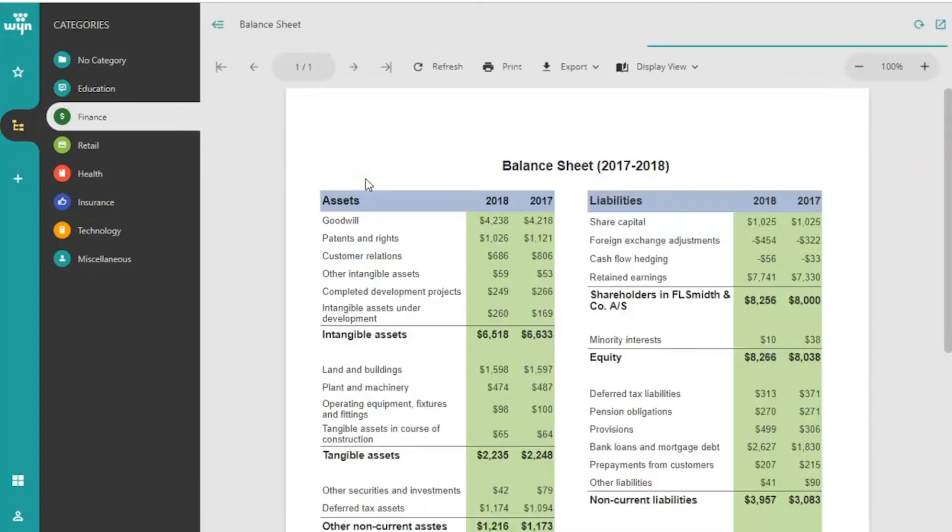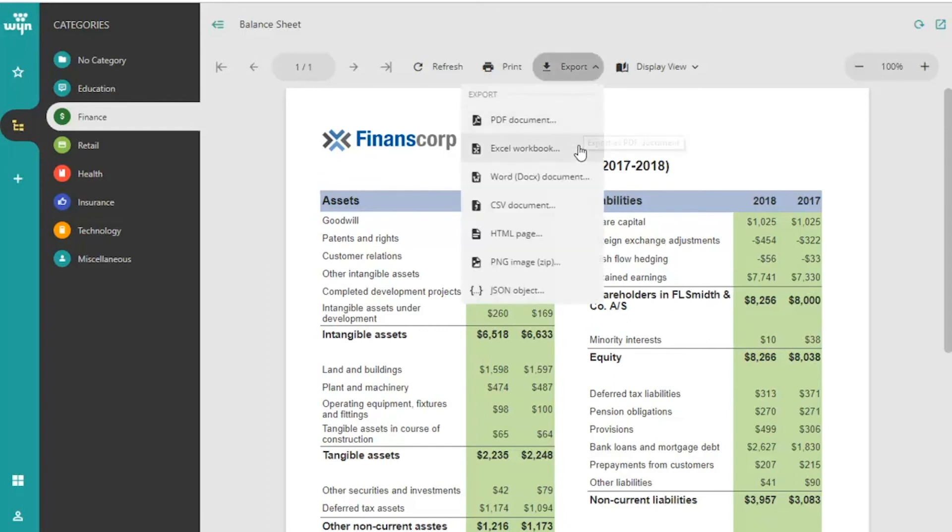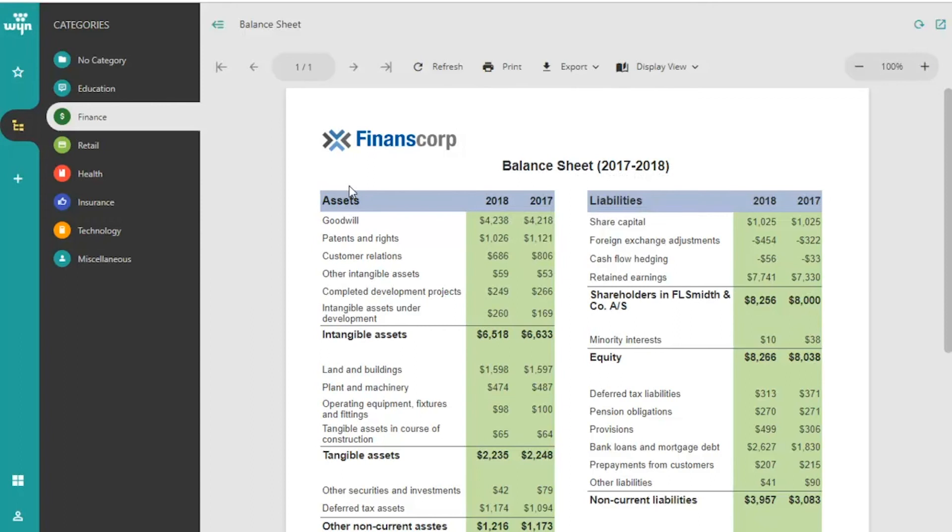When previewing a report, you can print the report and export it to a variety of formats including PDF, Excel spreadsheet, Word document, and more.